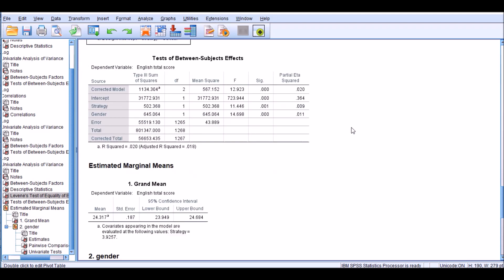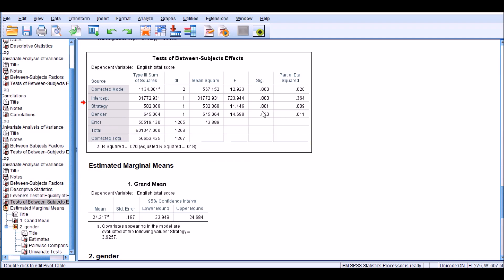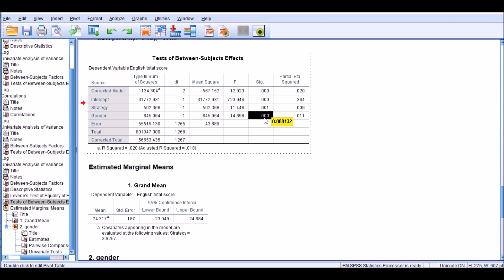There are two things I'd like to highlight. Gender has a significant impact on our dependent variable, English total scores, with a partial eta squared of 0.011 — which accounts for around only 1% of the observed variance in English total scores. So yes, gender has an effect on English total scores after removing the effect of strategy, with strategy being the covariate.